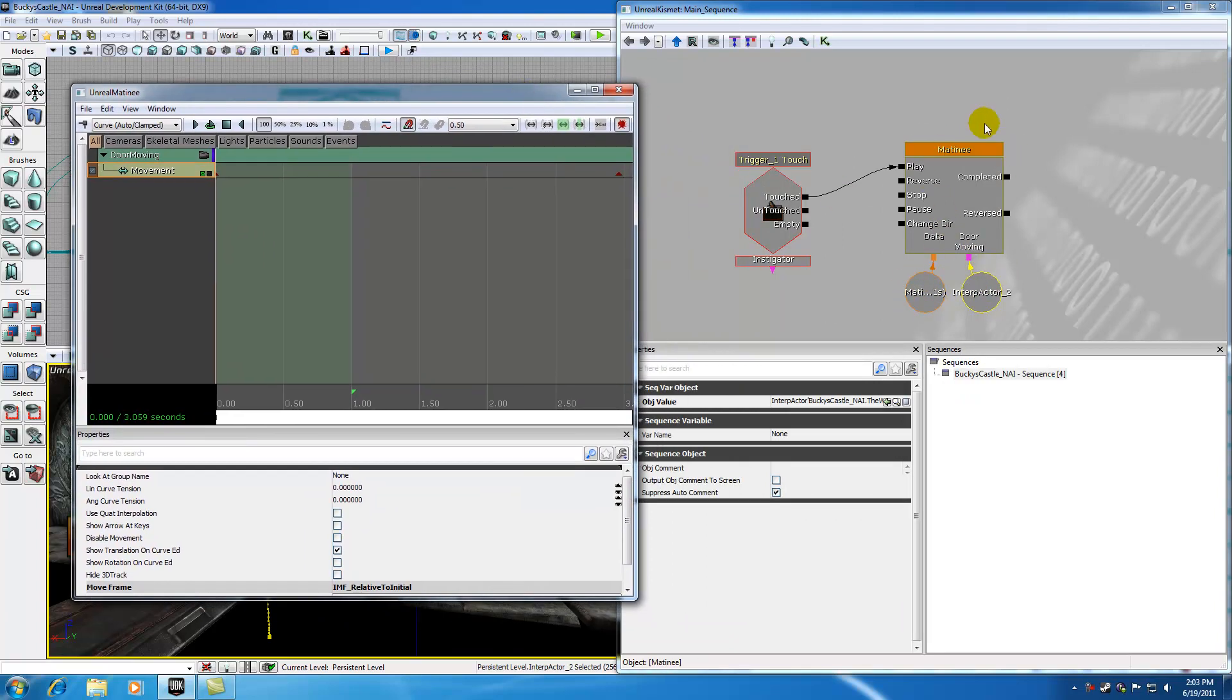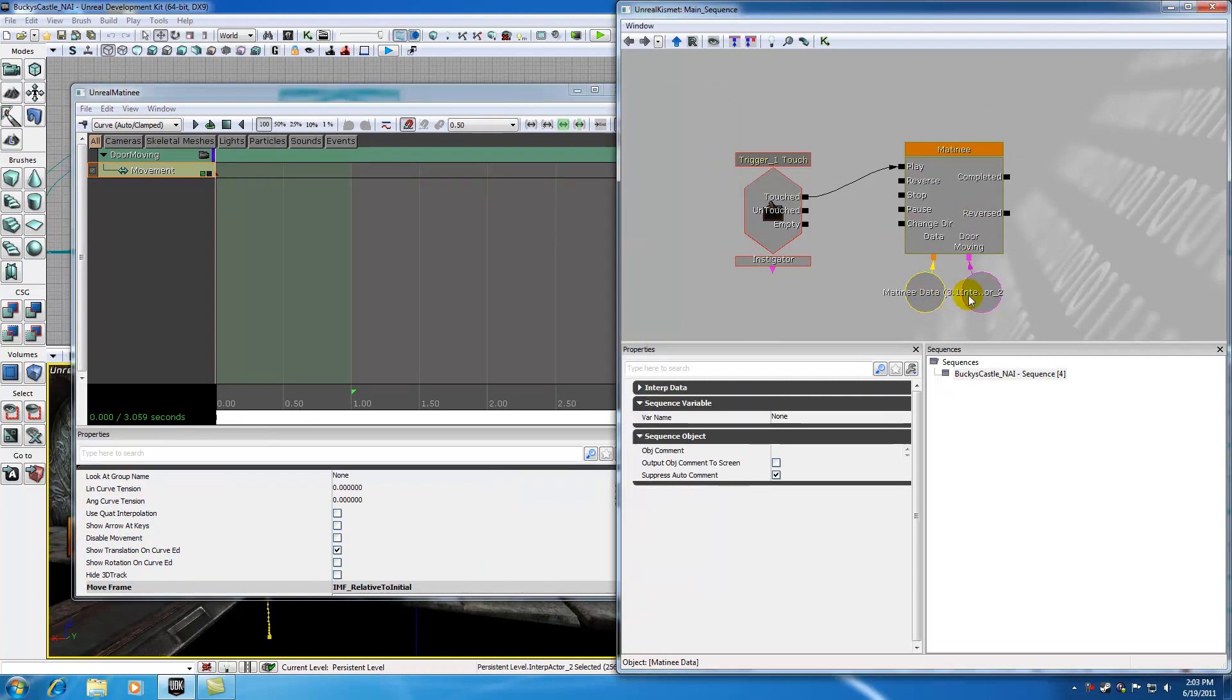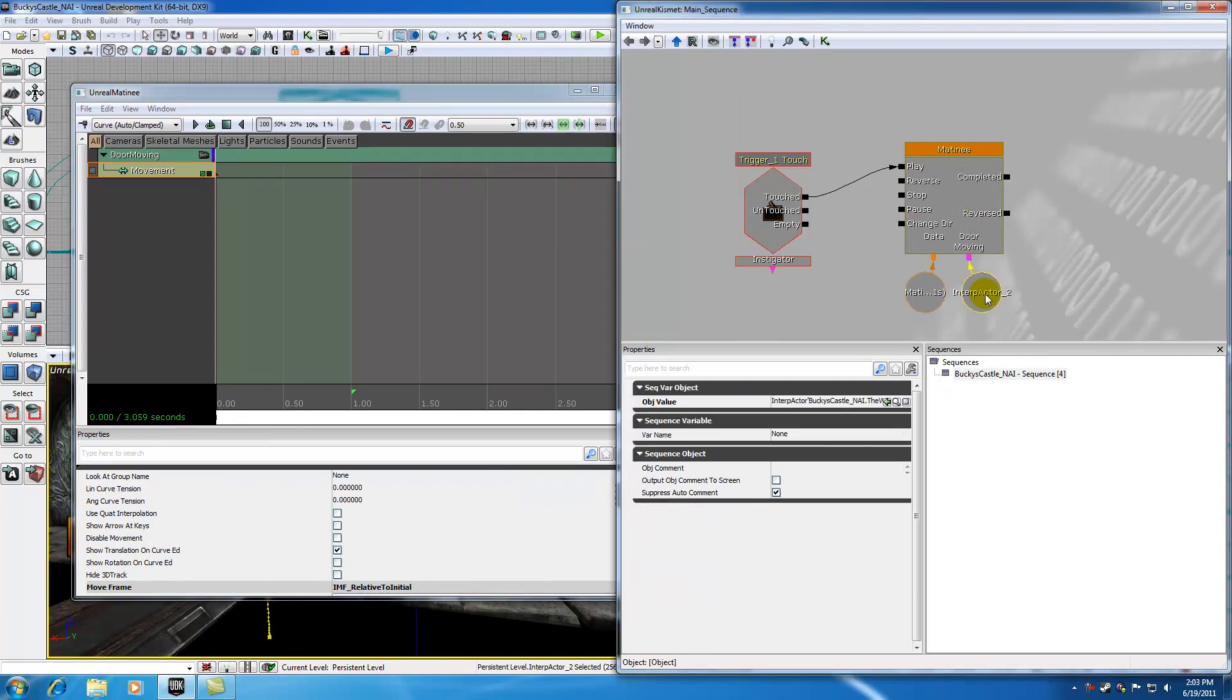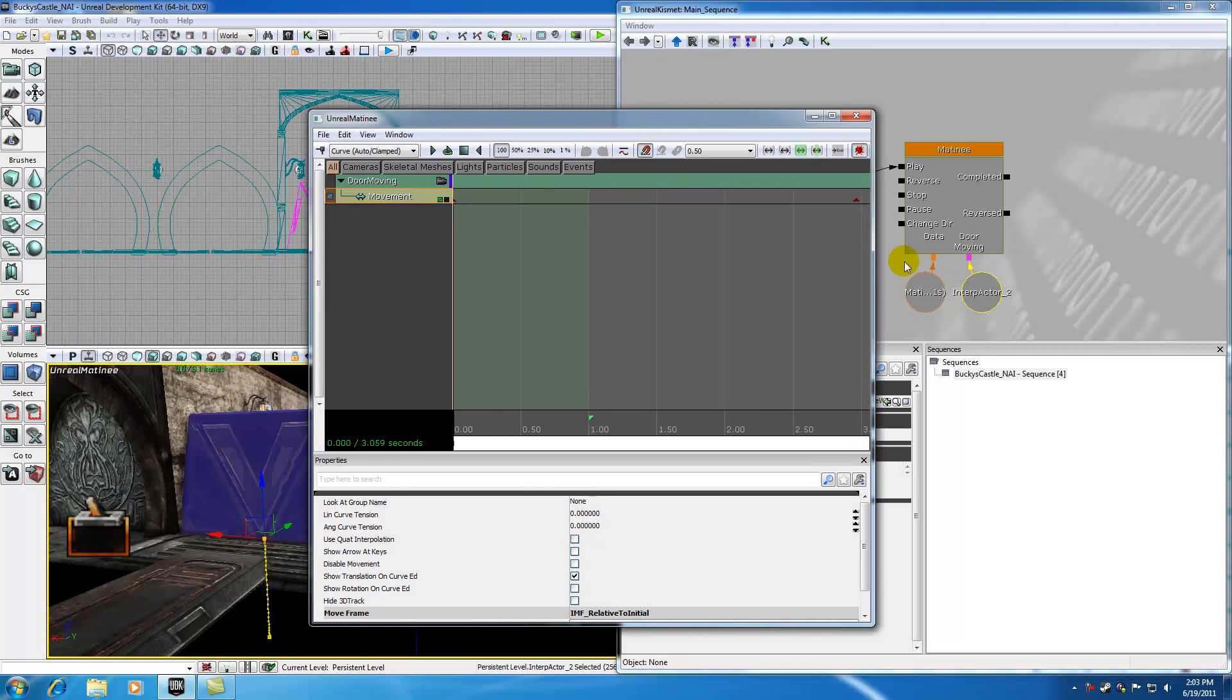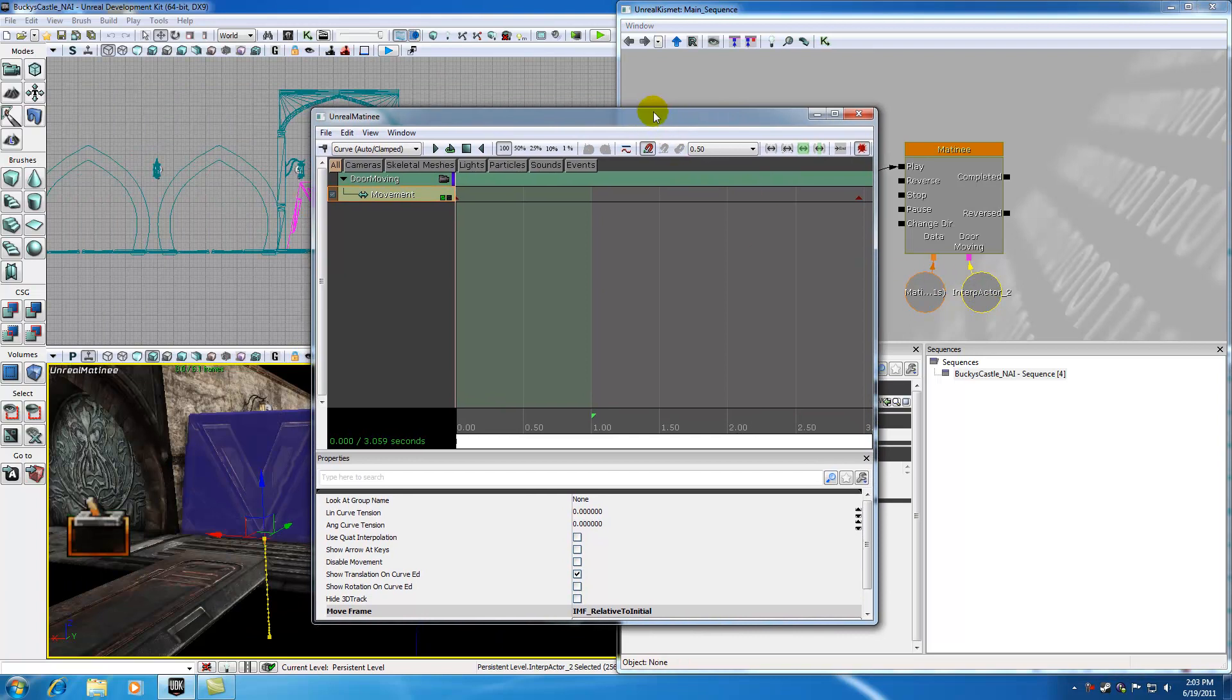So again, these matinee objects are pretty self explanatory. You just got to watch out for the data, and basically what object is your animation using. And that's what this is right here. And those will change.